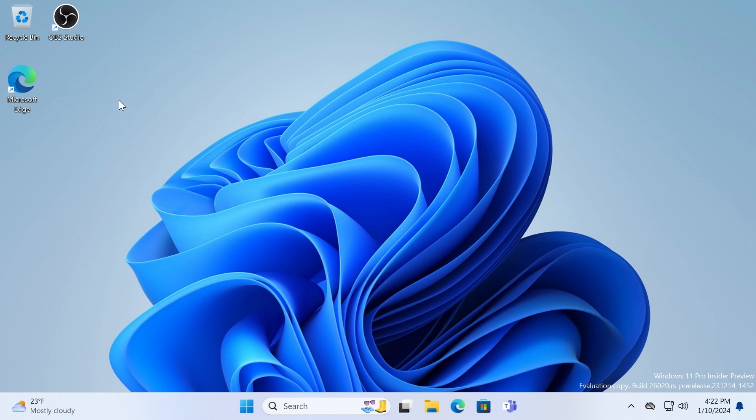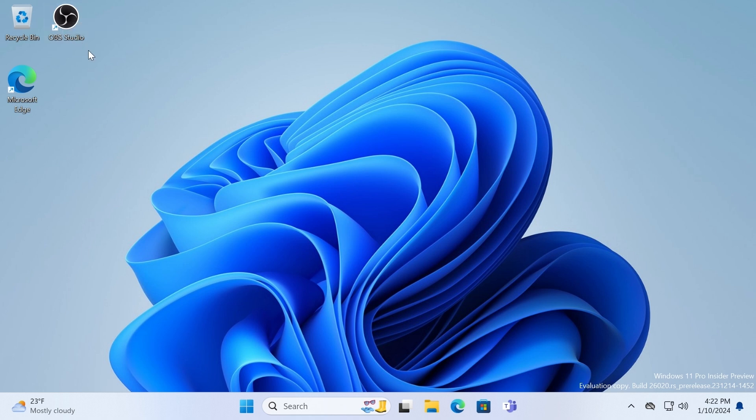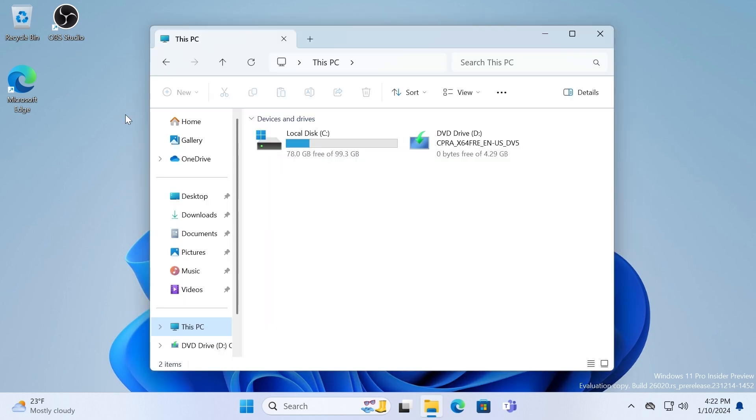First of all, I especially for this video installed OBS Studio. For people who don't know, OBS Studio is a popular utility for screen recording, streaming, etc. I installed this utility because I have a single C disk. I don't have a D drive.